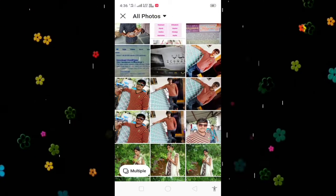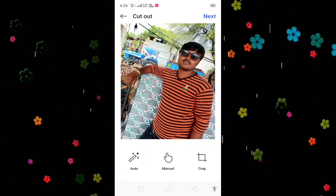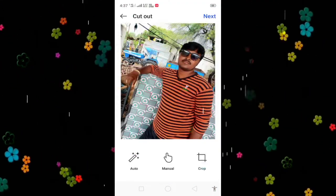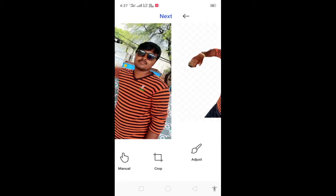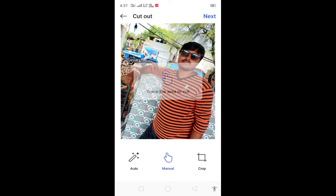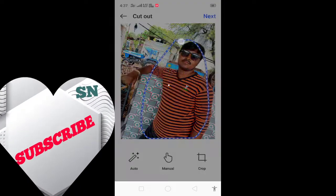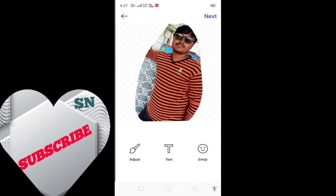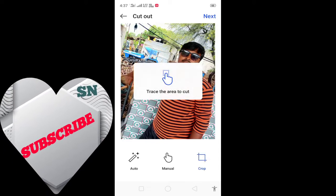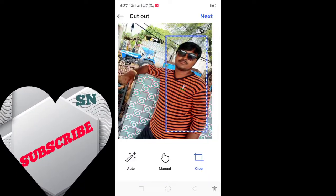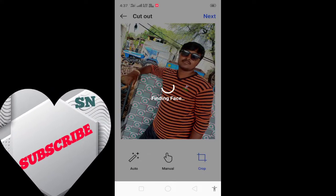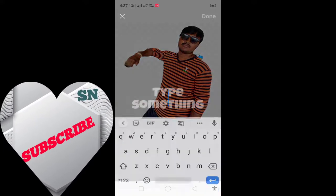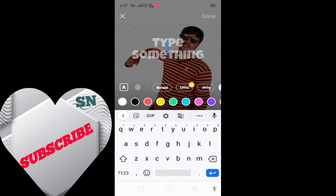Now we will create the stickers here. We will set the stickers in this background and select the stickers for a manual photo. We have a sticker — we will click on the crop button and select the stickers.